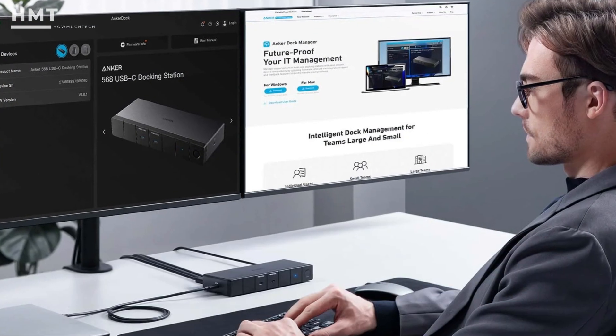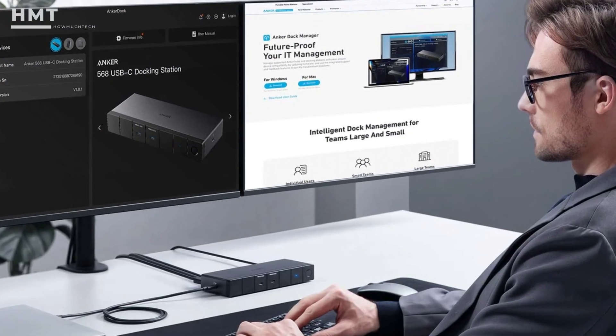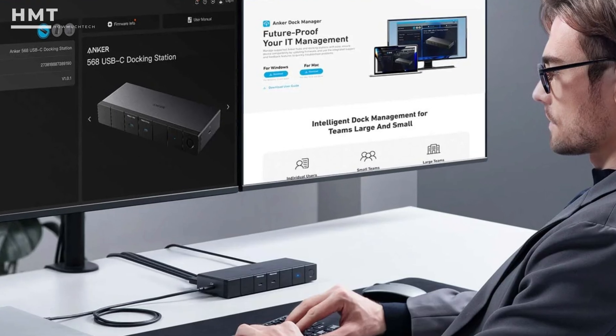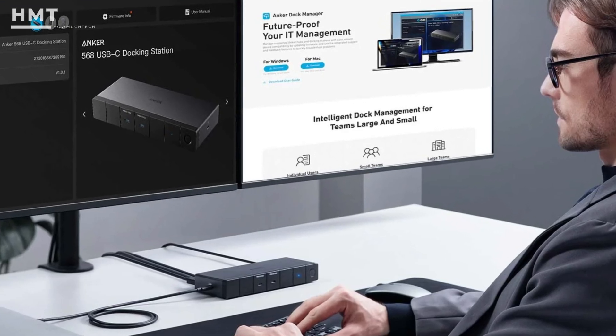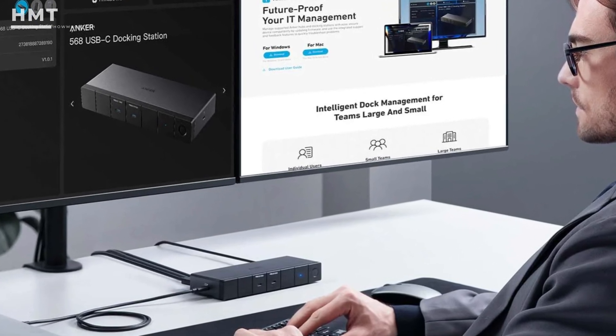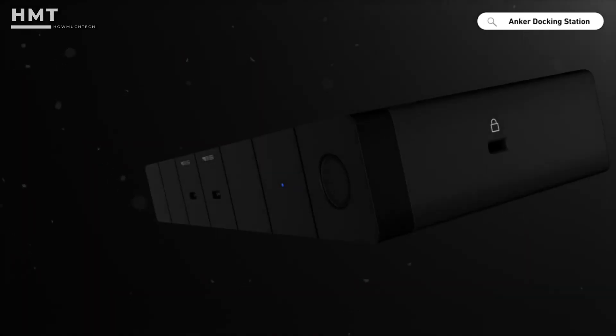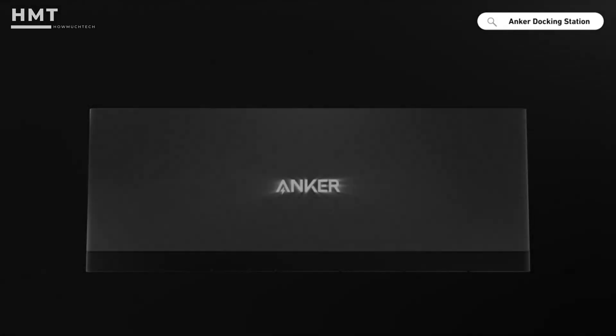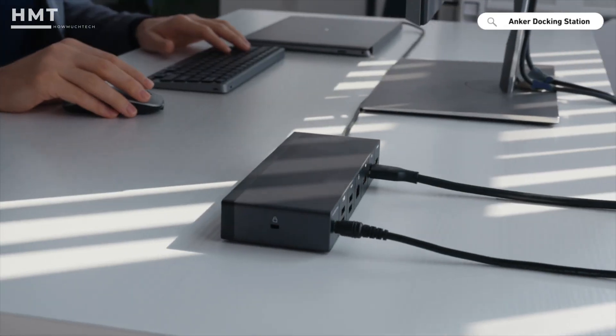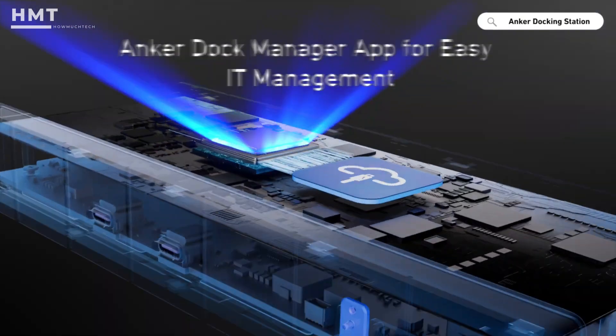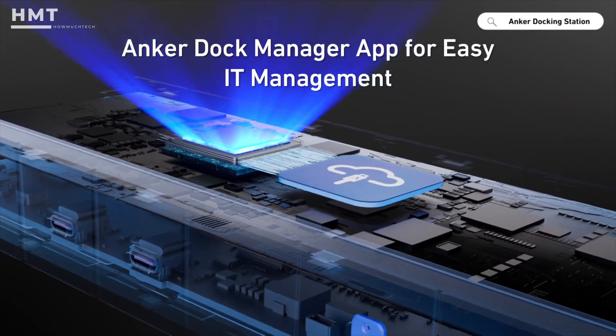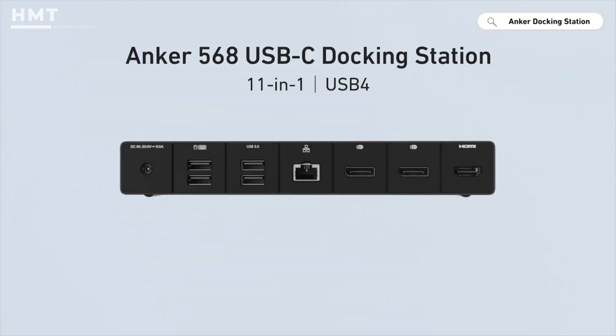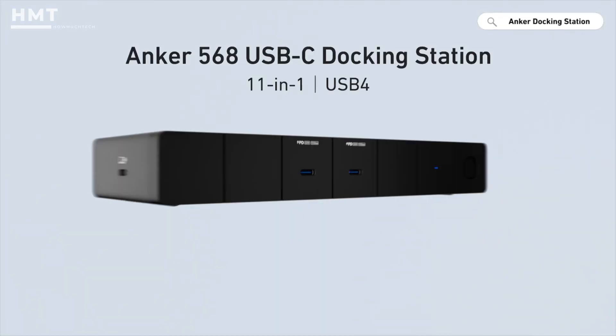The design is clean and compact, making it easy to fit on a desk without taking up too much space. While it doesn't push the extreme limits of display or bandwidth like some higher-end Thunderbolt docks, it delivers a strong balance of features, performance, and reliability for most users.